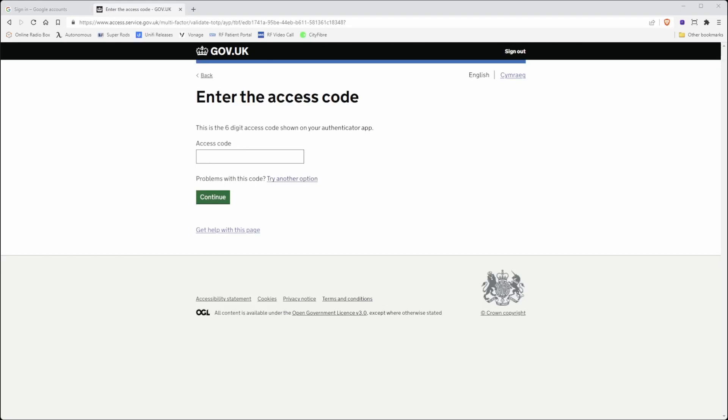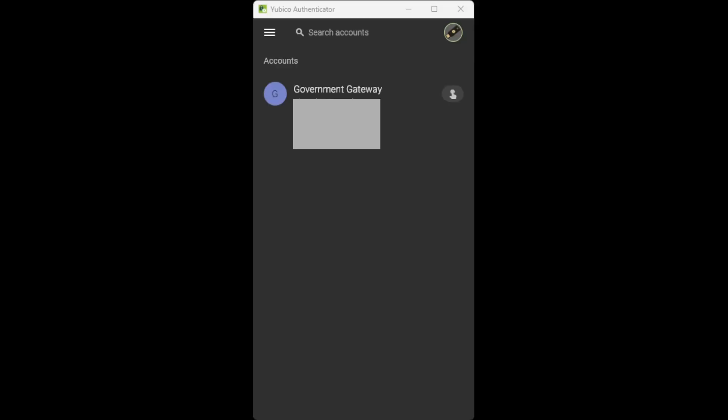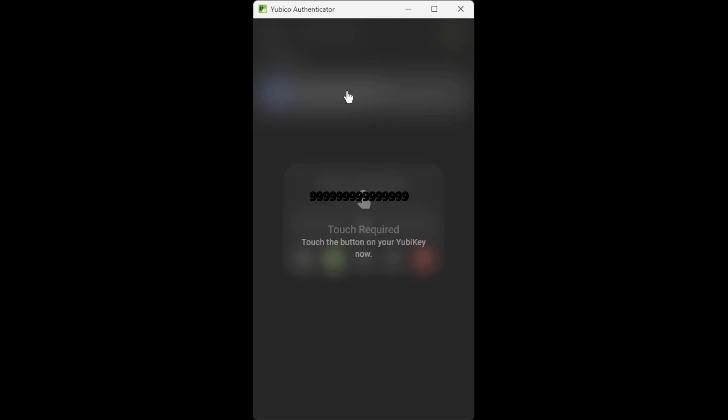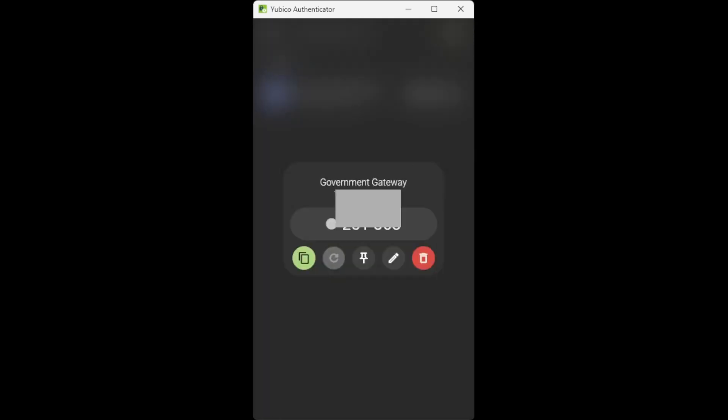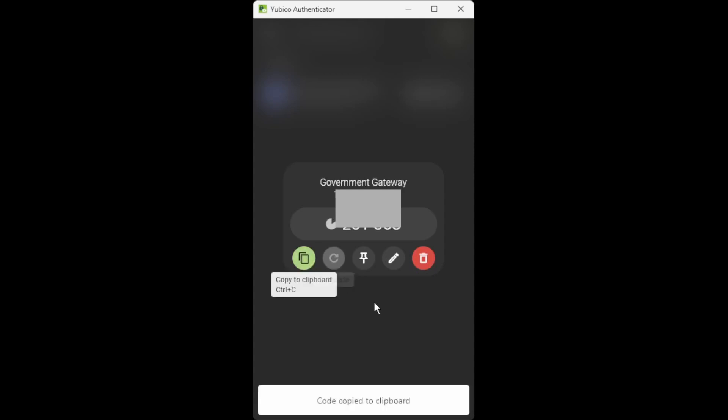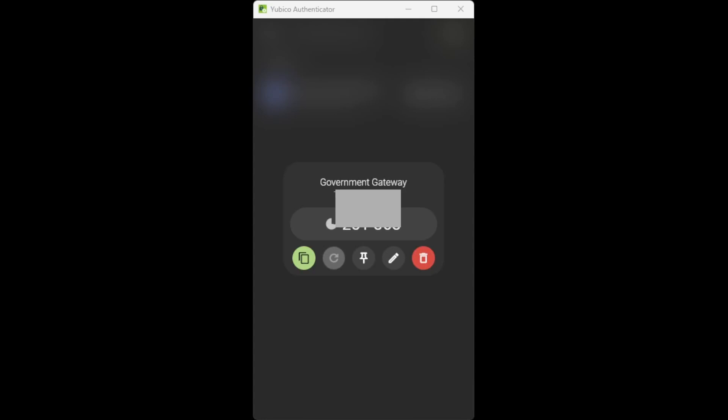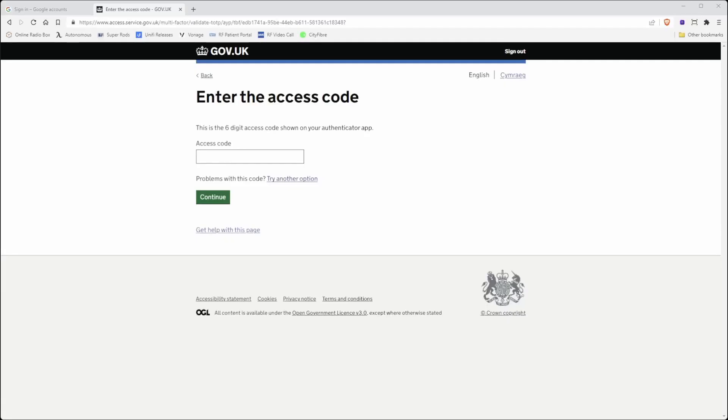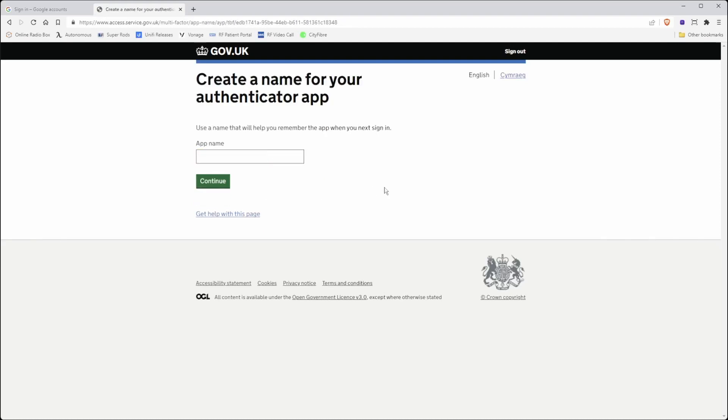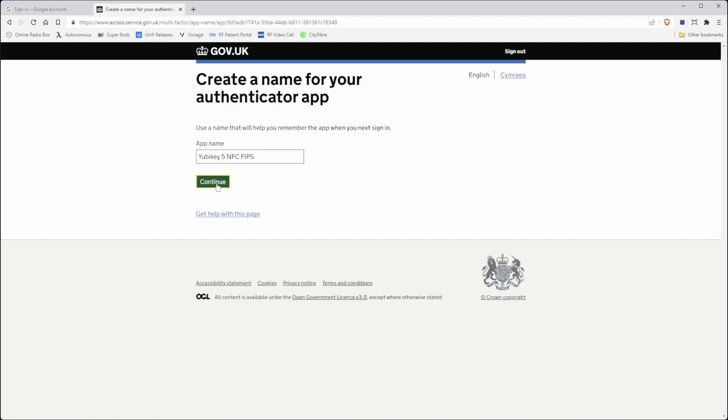So back in the YubiKey5 authenticator application, if I select the account I want to reveal the code for, then touch the Y symbol with the green flashing light on the YubiKey, it then provides me with an authorization code. If I click the green button, it will copy it to the clipboard. I can then go back to the website and paste the code into the access code box, click continue. Now it's asking me to create a name for my authenticator app, so I will call it YubiKey5NFCFIPS and click continue.